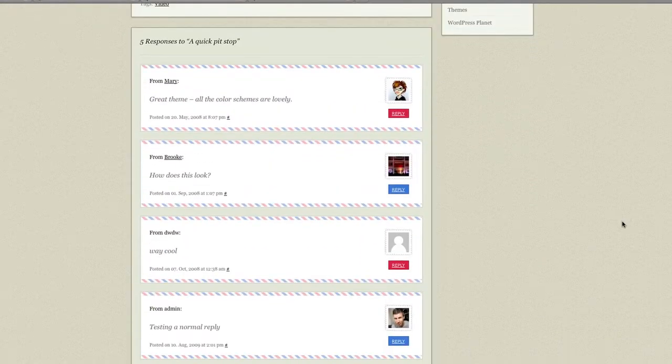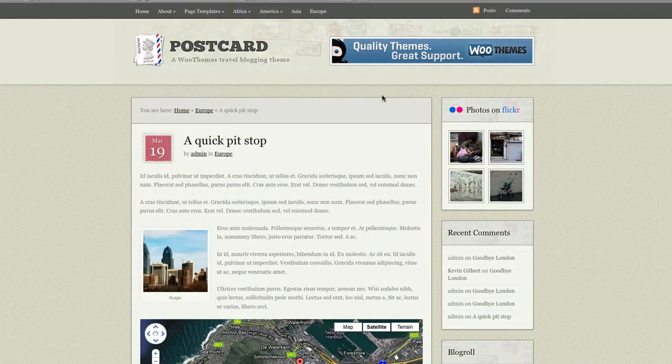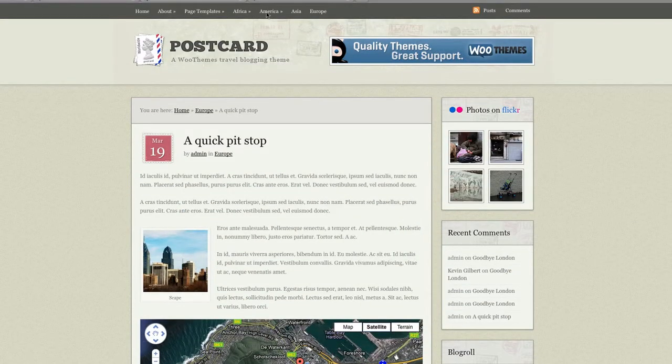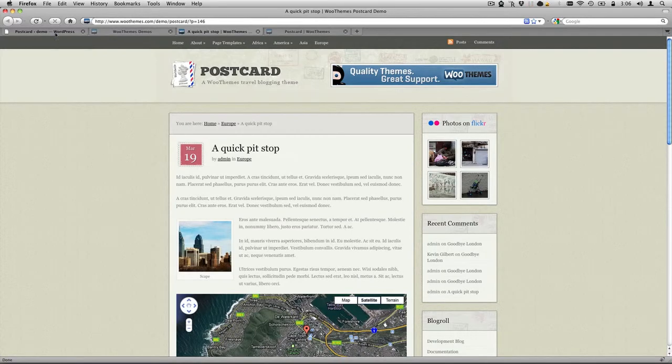The actual comments look pretty good as well. I like the style that they've come up with in this theme. Let's look in the back end.